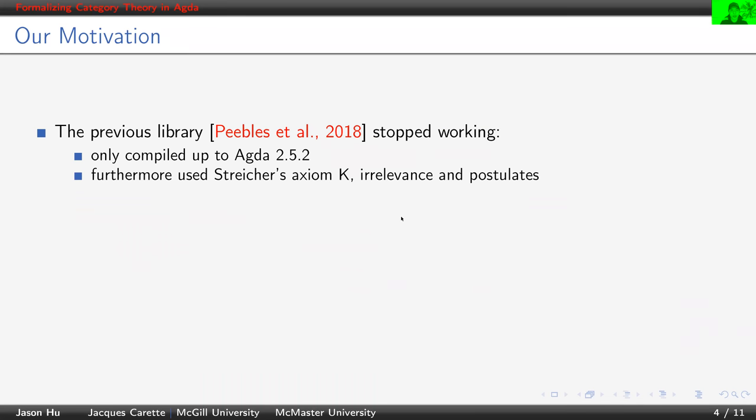So given a previous library existing in Agda, why on earth do we implement yet another one? One good reason is the previous library stopped working in Agda 2.5.2, and what's worse, it used some additional constructs like Streicher's axiom K, irrelevance, and even some postulates.